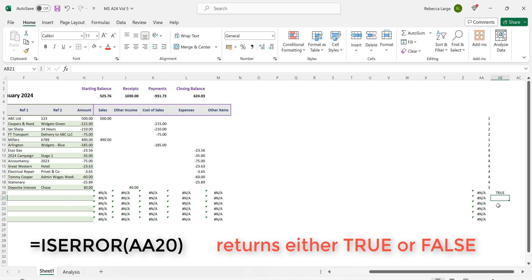This will return the value of TRUE if there is an error in AA20 or FALSE if there is not. We already know that AA20 contains an error and now so does cell AB20.